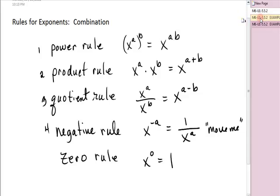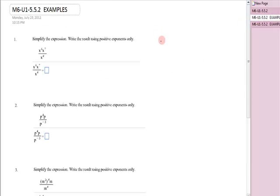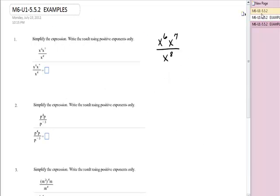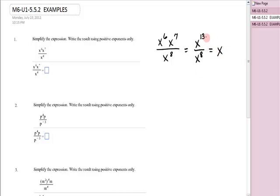Let's see if we can simplify. The first one: I have x to the sixth times x to the seventh over x to the eighth. Can I use the power rule? No, because the power rule requires parentheses with a power inside and power outside. Product rule is second — yes, I have a product on top. That's going to be x to the sixth plus seven, or thirteen, over x to the eighth. Next, do I have a quotient? Yes — that's x to the thirteen minus eight, which is five.